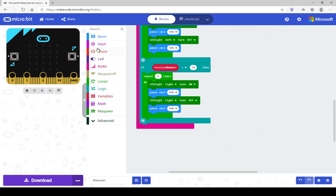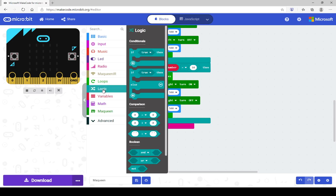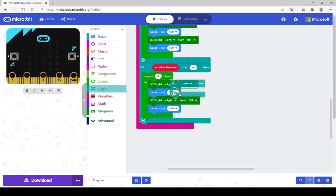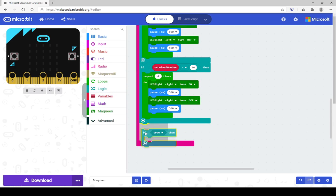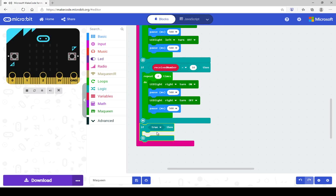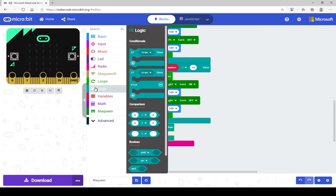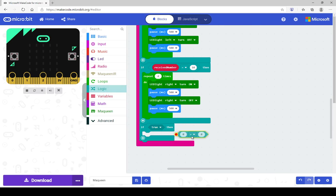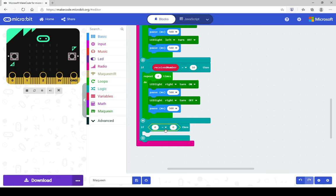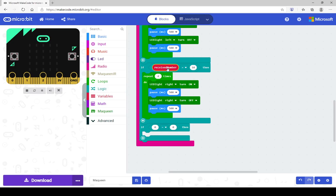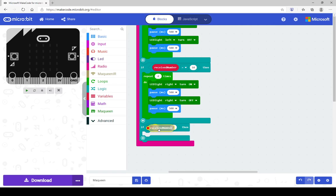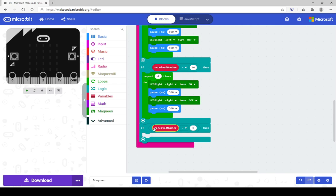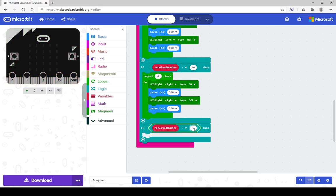You'll require your logic if true statement and equals. And again we need this received number block. So if the received number equals, and this time it is number five, signal number five, going from what our gamepad is sending.